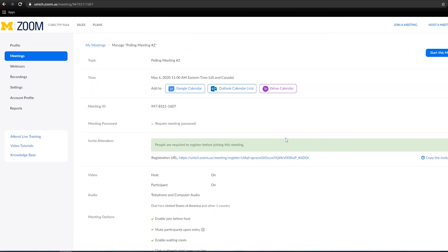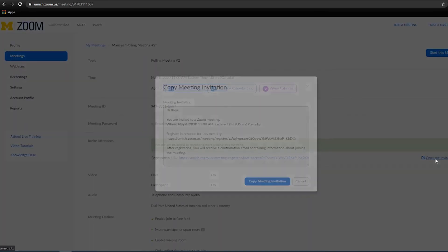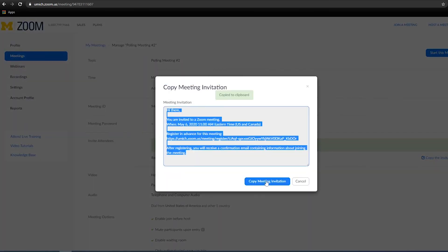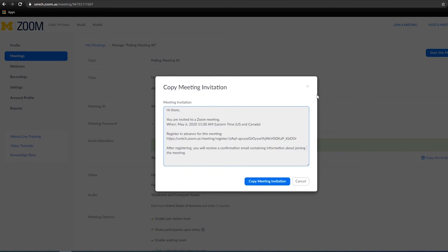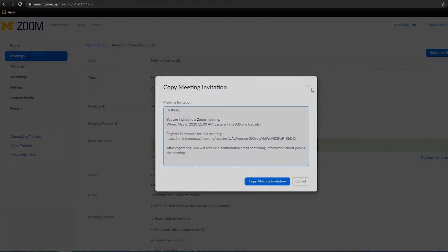Next, copy the invite attendees URL and forward that to your students via email. Once they accept, they will be permitted to join your meeting.